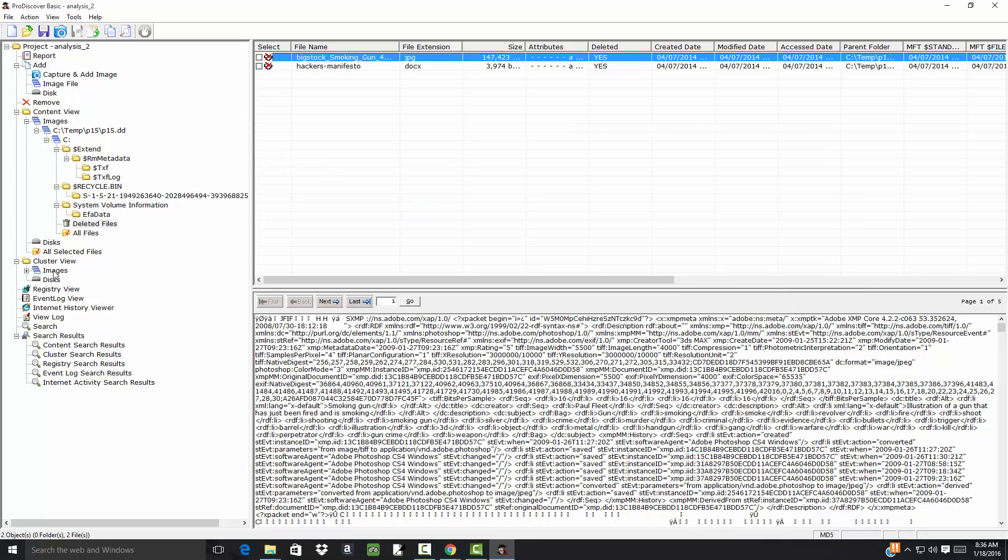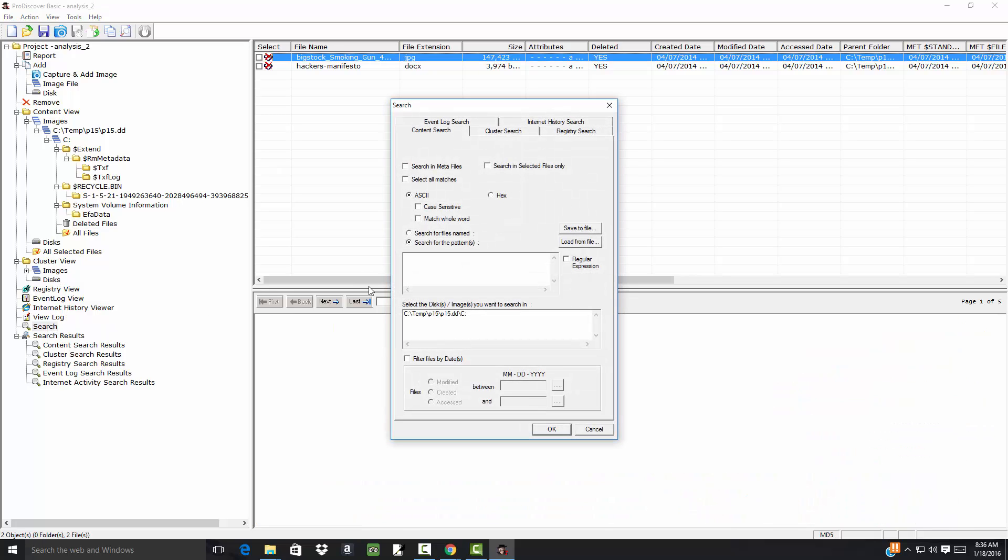And I can do searches here. Sometimes searches are beneficial. Sometimes they really don't get what you're trying to achieve. Then you see search for the patterns, search for files names, case sensitivity. A lot of different options here. And you can do registry searches. Internet history. So forth. We're not going to have much detail right at this point on this.